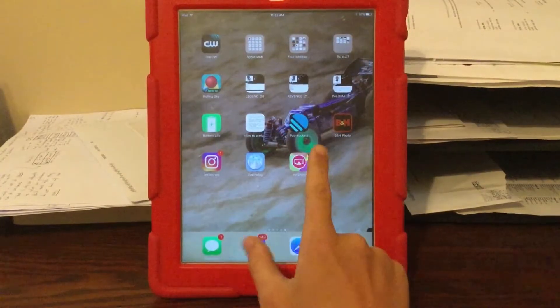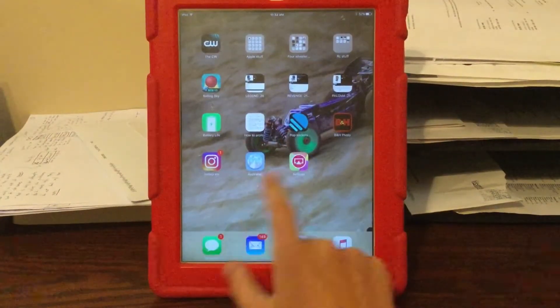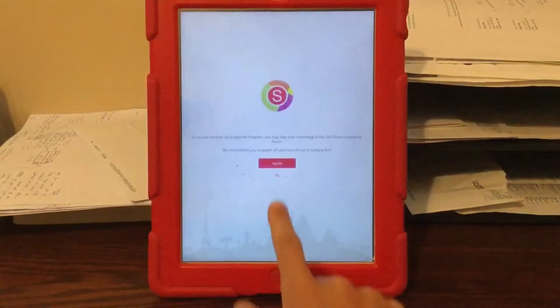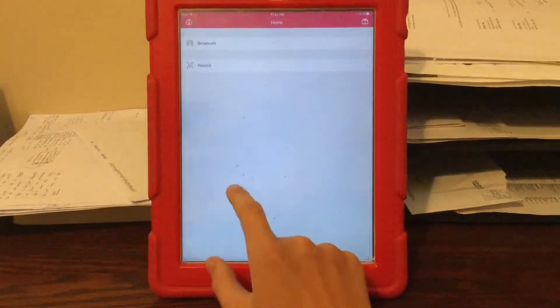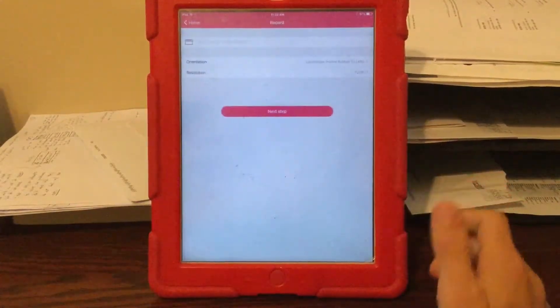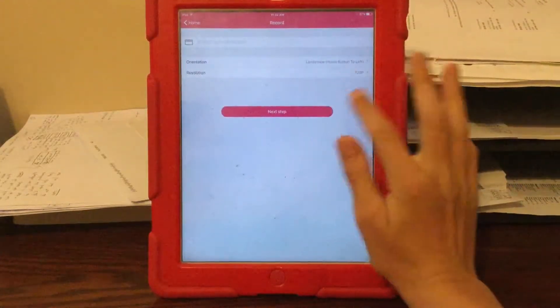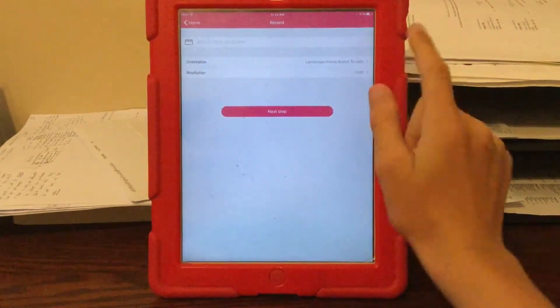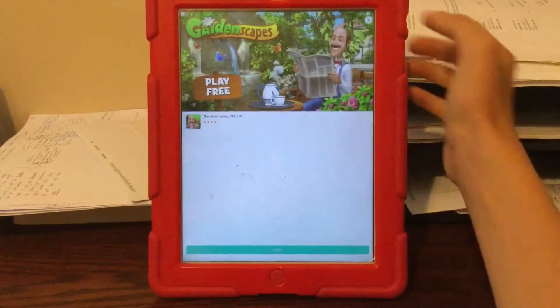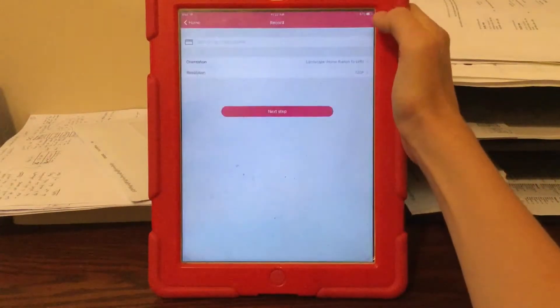Now once the app is finished downloading, you want to go into the app. Click agree. Now you go to record. You select the resolution, which is by default 720p as it says.